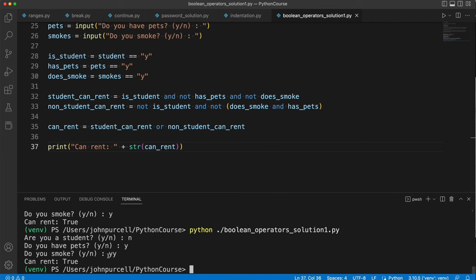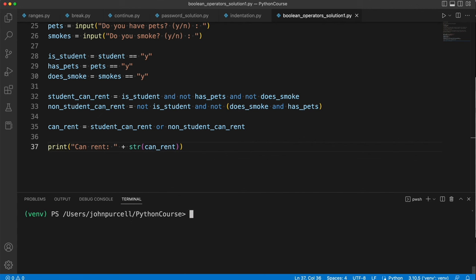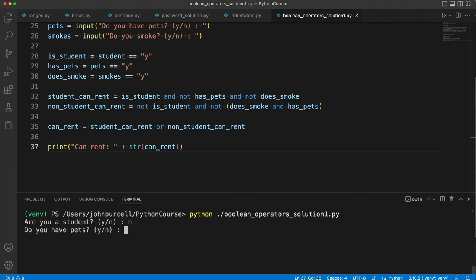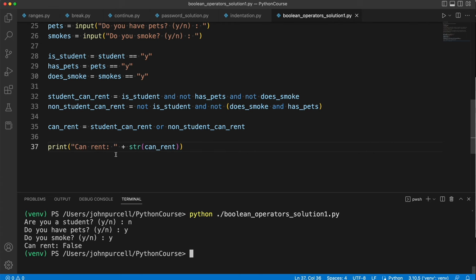If I type - see here I type yy by mistake. That's going to end up being considered false because of the way I've done this comparison. Let's just try that again. So I want to put in here that I'm not a student. I do have pets and I do smoke. Not a student, I have pets and I smoke. Can't rent. I think this works.